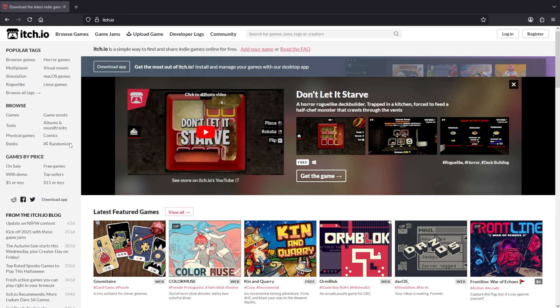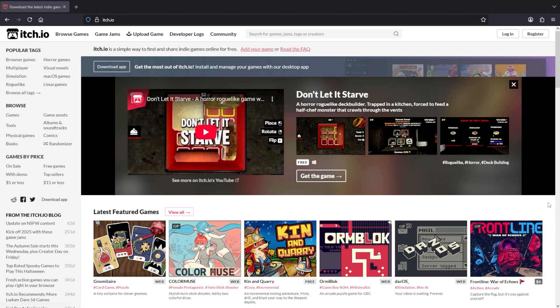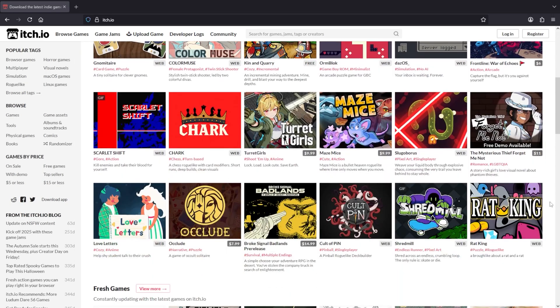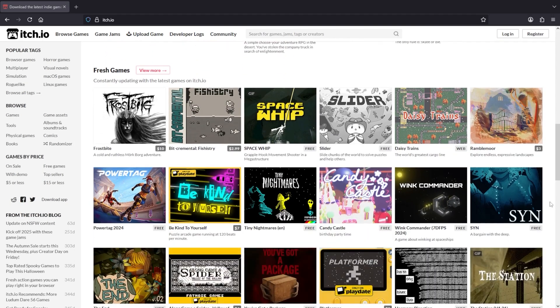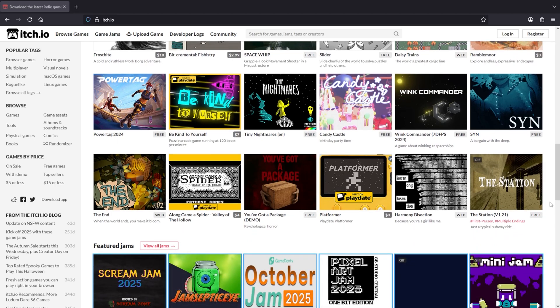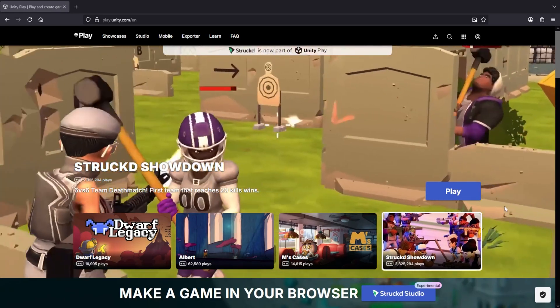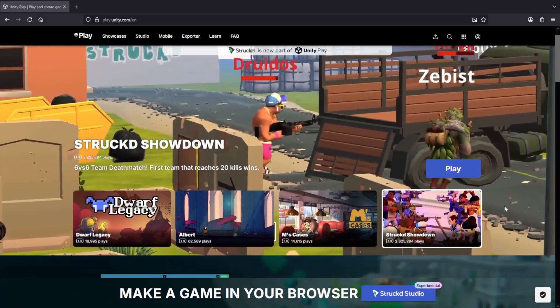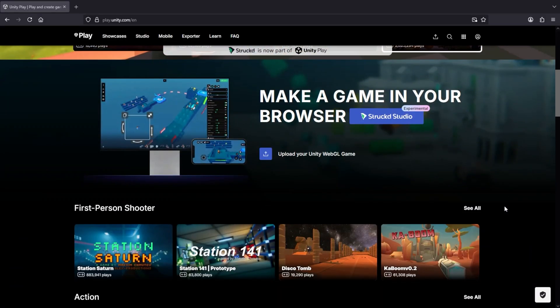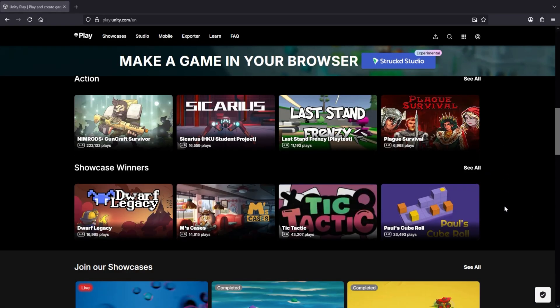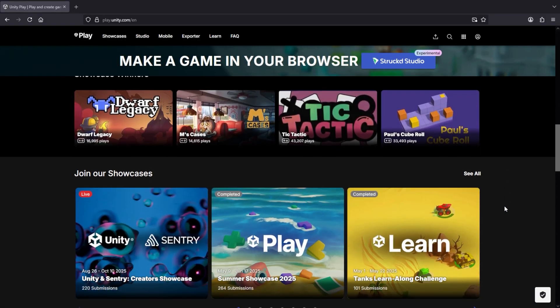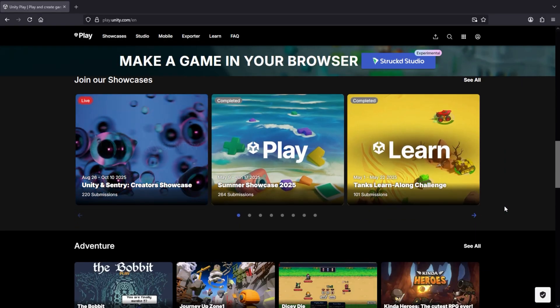So itch.io, if you want to publish your web game properly, it has analytics, you can charge money for your game, you can create a message board to go with your game and a hundred other features. Unity Play is for when you want to publish just a quick playable version of your game and you don't need all those extras.